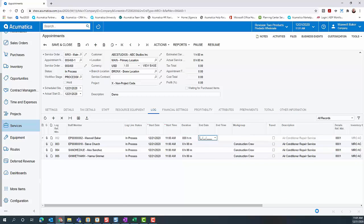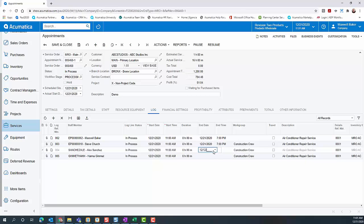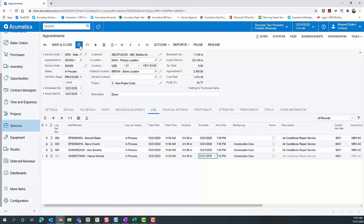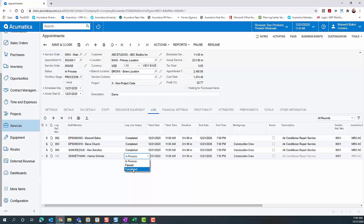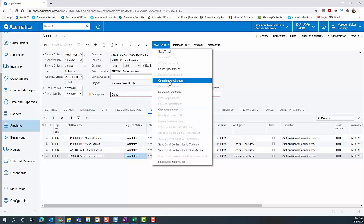We add our duration. This could be entered as a duration like I'm doing, or I can come in and enter the date and time. We complete those lines, and then we would complete the appointment as normal. The appointment is completed.